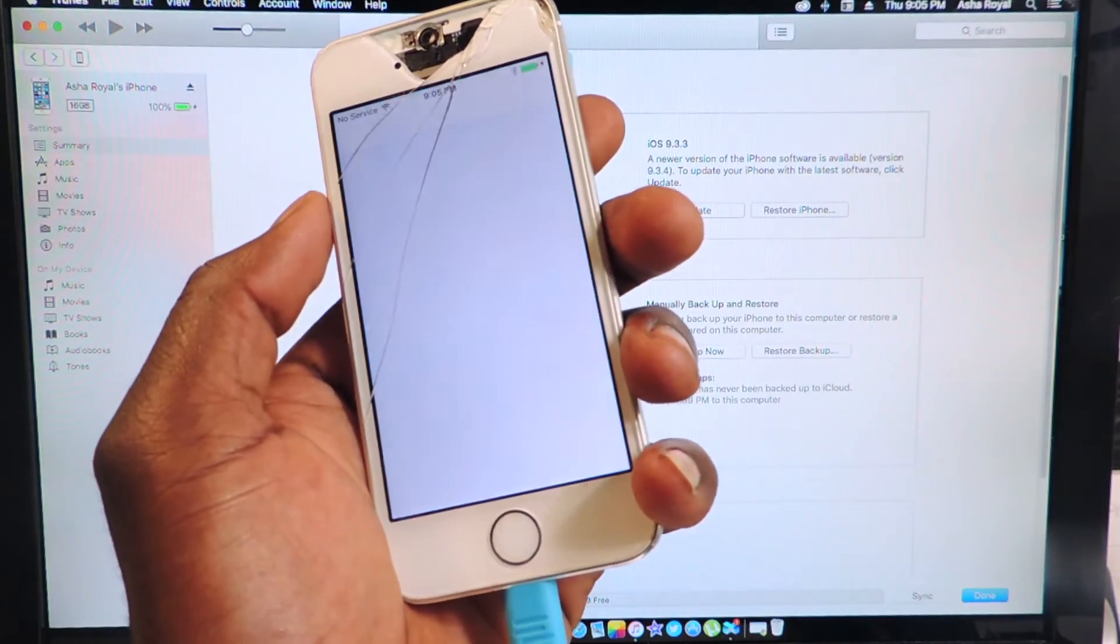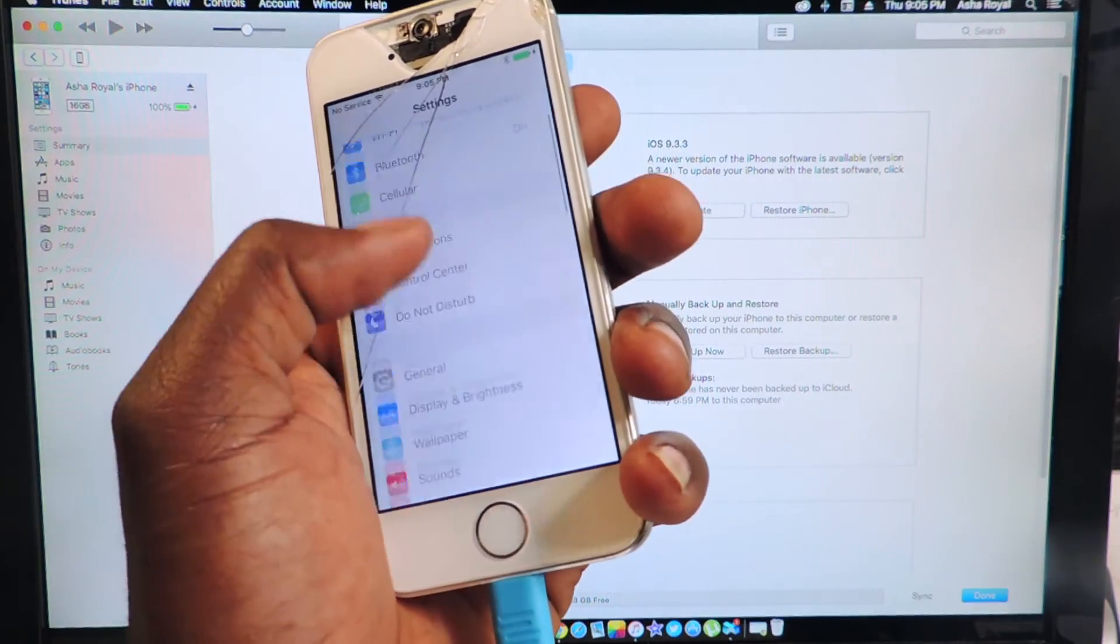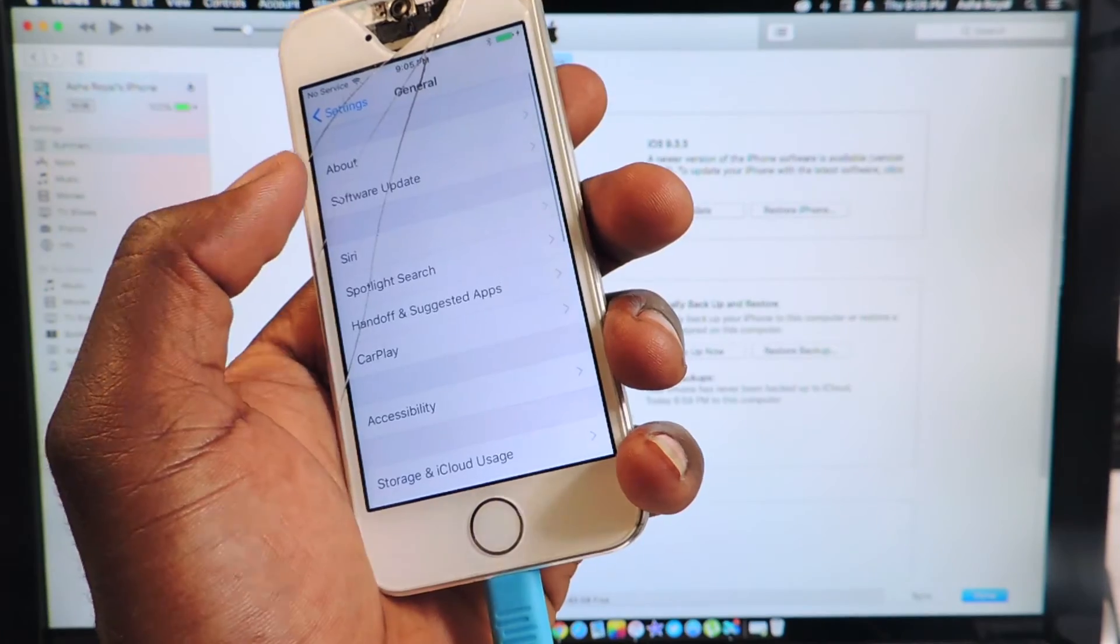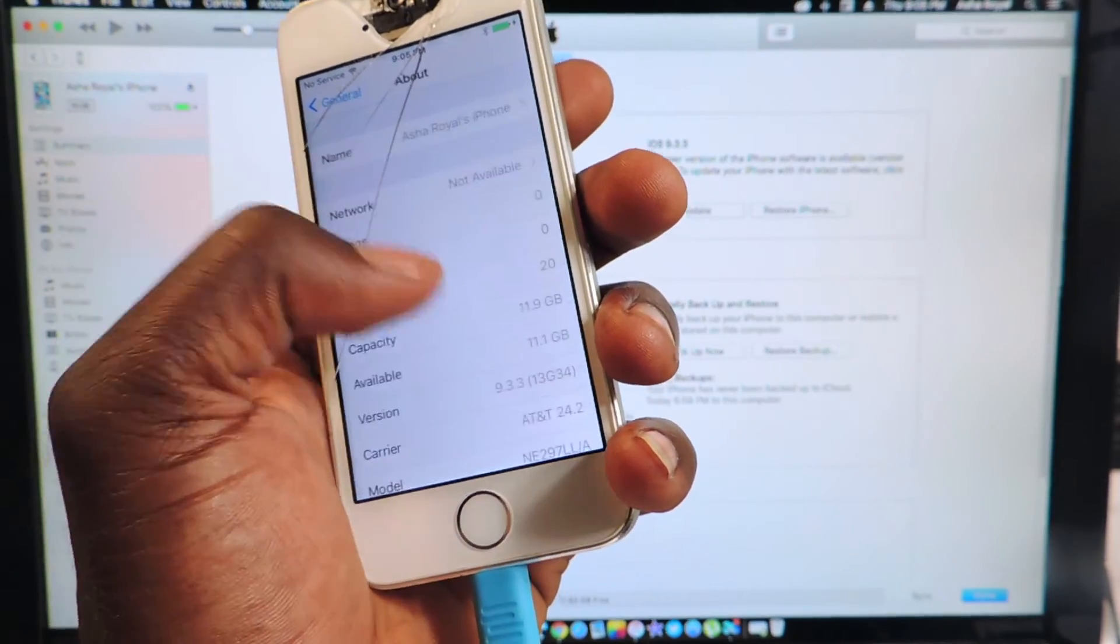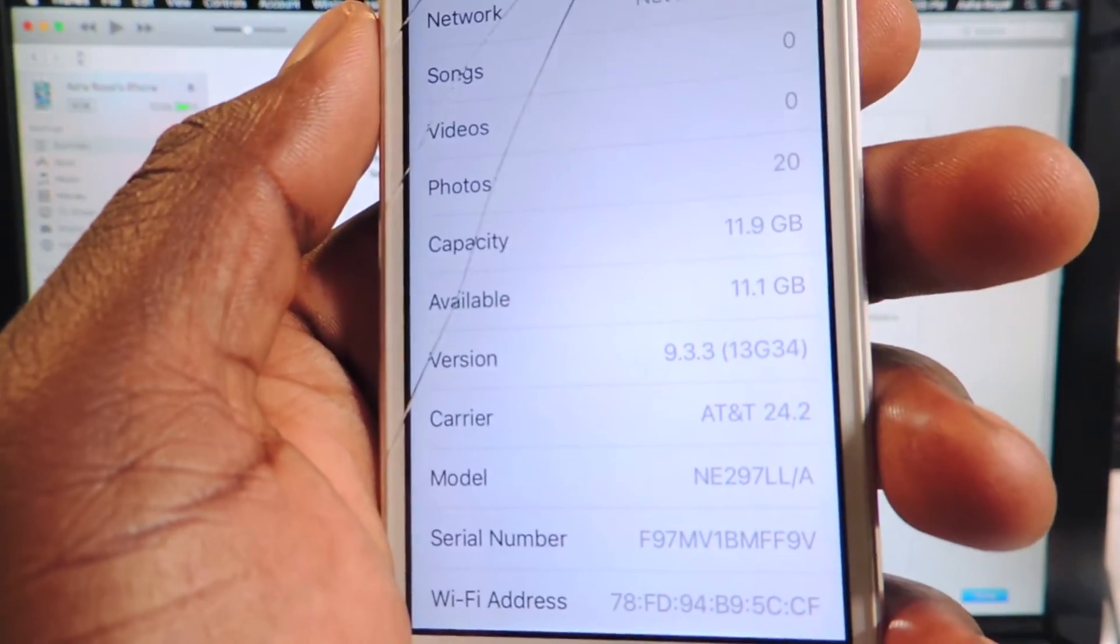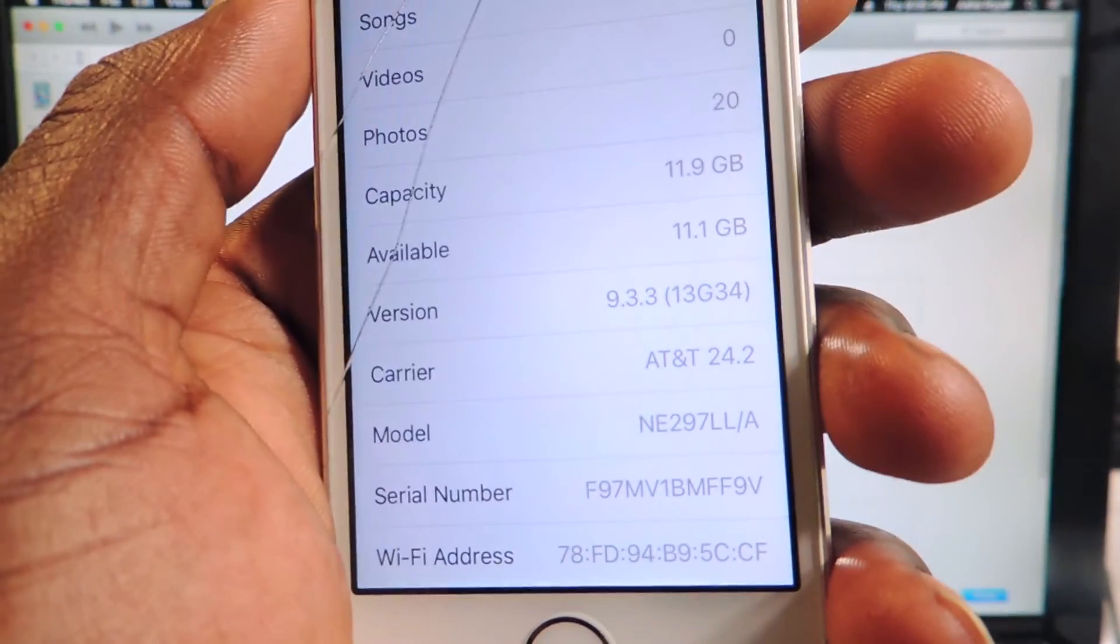So that's how you do it guys, that's how you downgrade from 9.3.4 back to 9.3.3. Right there.